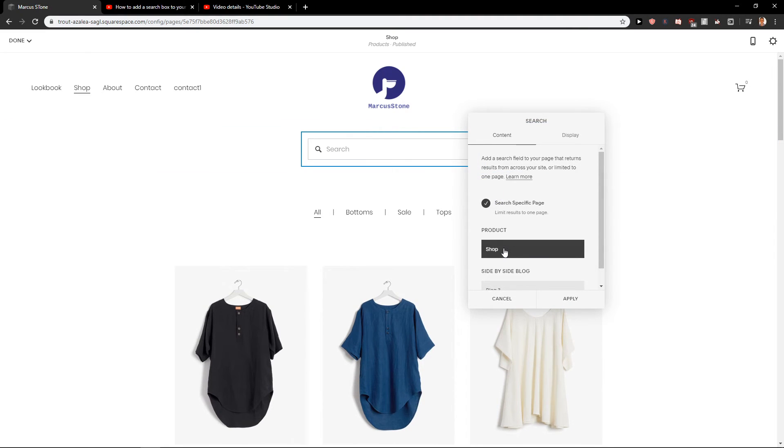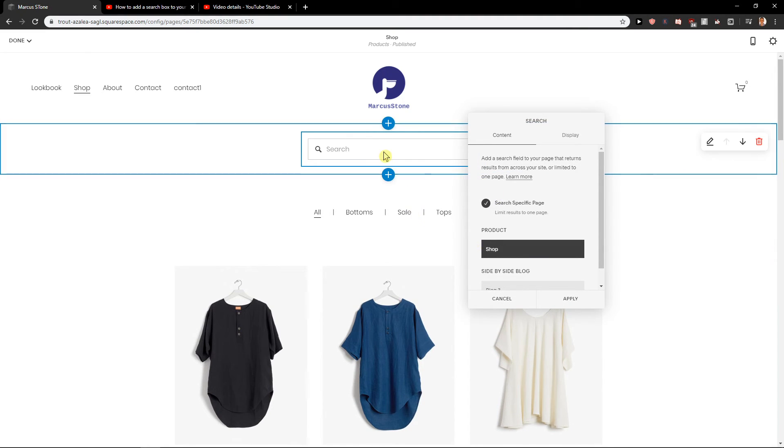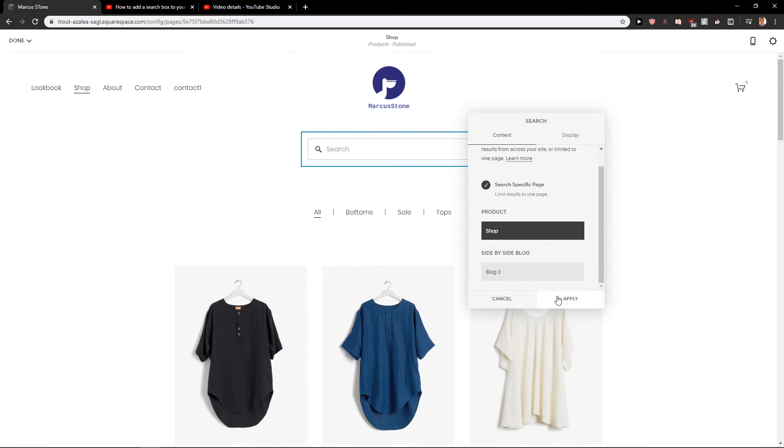Okay so this search is really cool here. Now again when I'm going to click on it, search specific page shop, so when someone is going to search it will search for shop which is good.